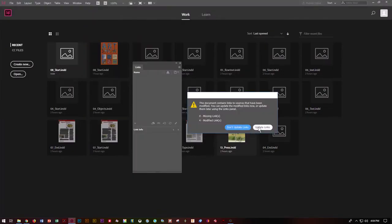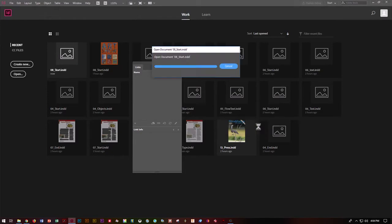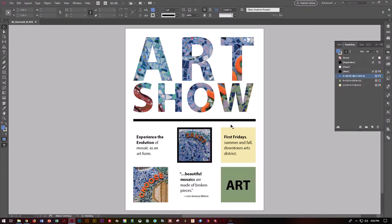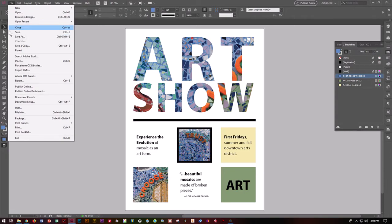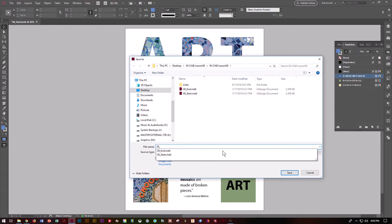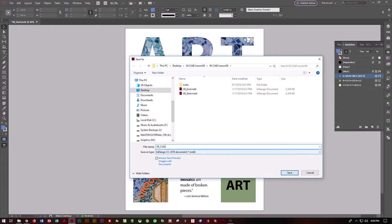We're going to say yes, please go ahead and update links. If you need to, go ahead and tell it to sync the fonts. Let's do File, Save As, and change this to 08 Color. Make sure you're saving it in your Chapter 8 folder and push Save.